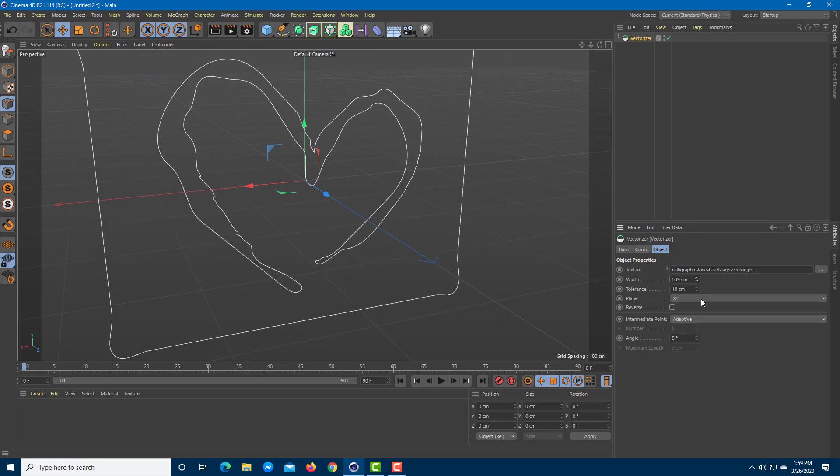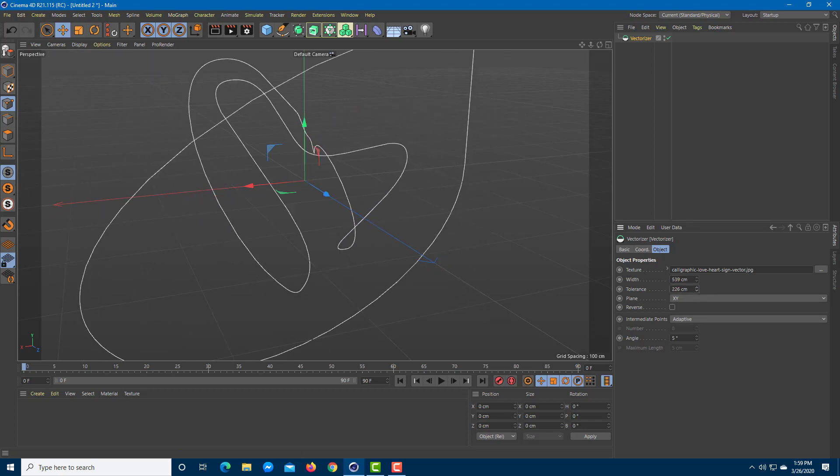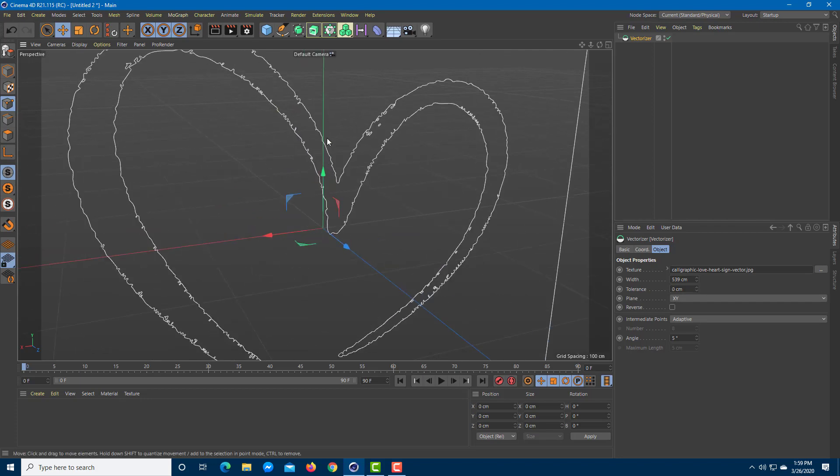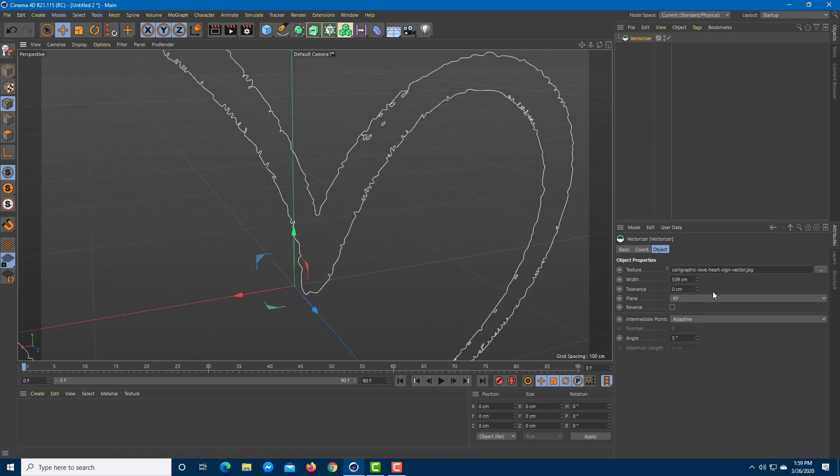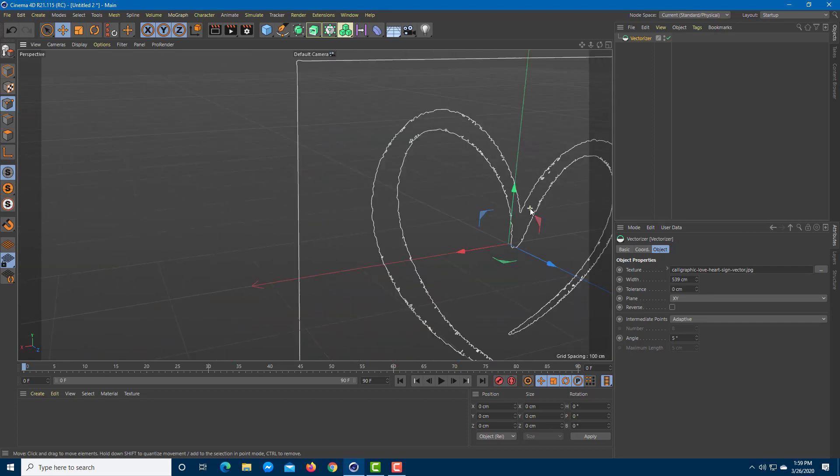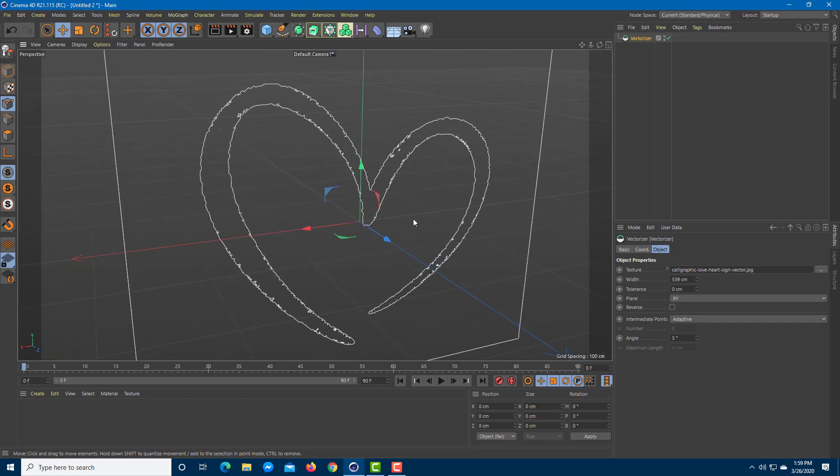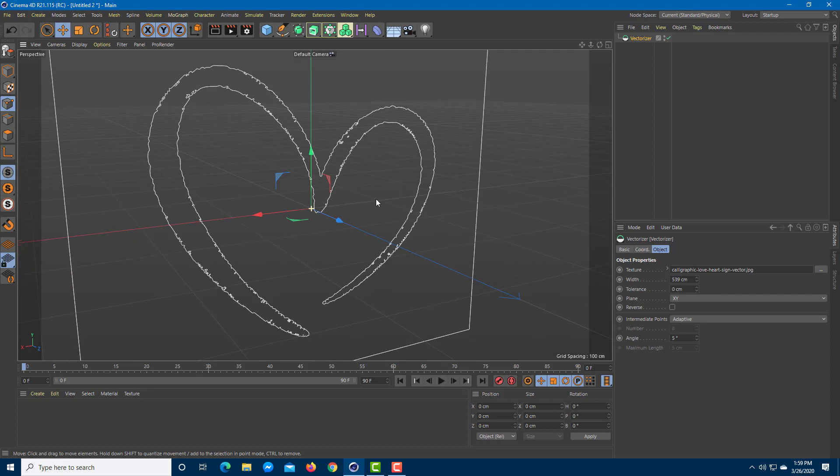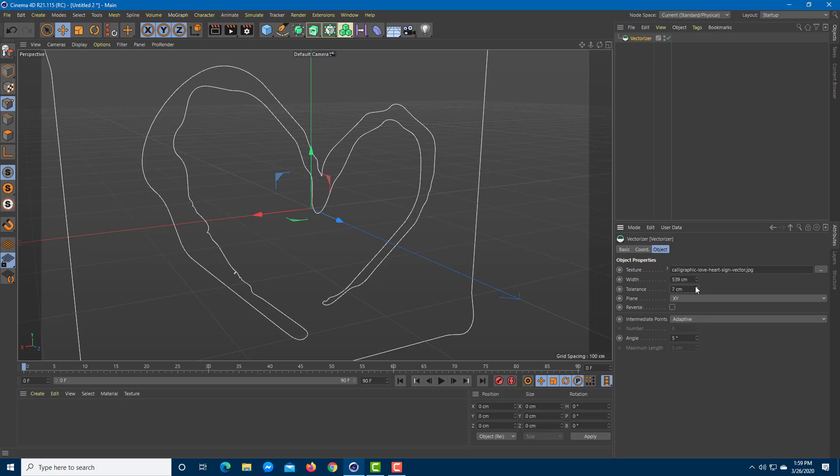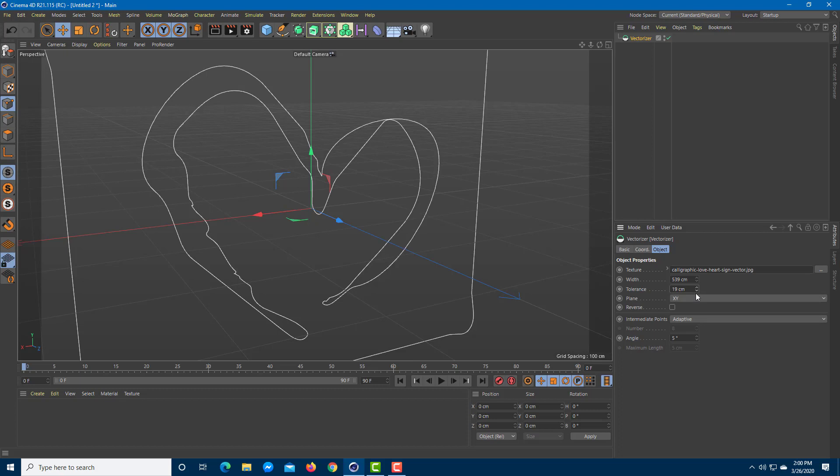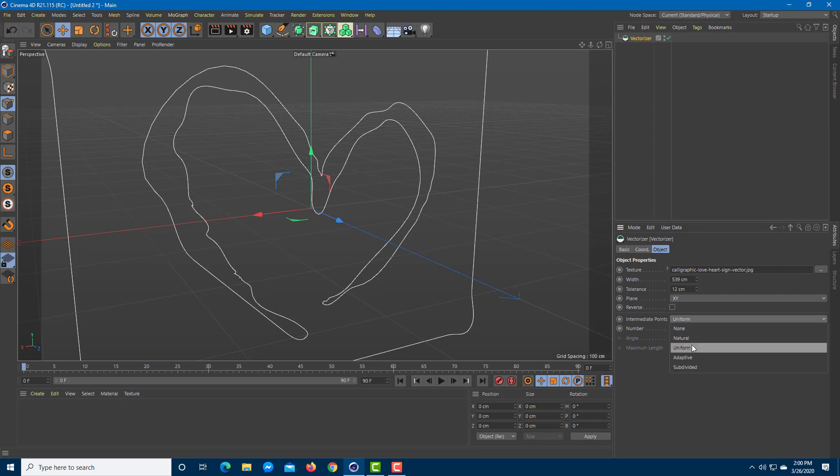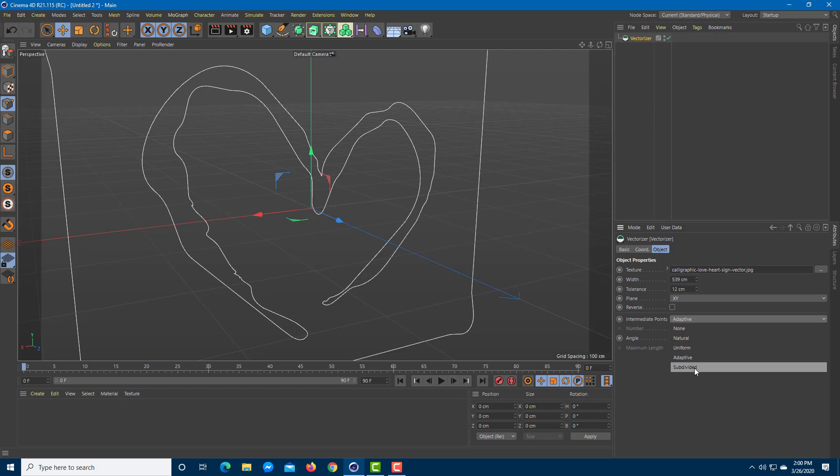I can increase the tolerance to make it much smoother or decrease the tolerance to make it sharper. You don't want it way sharp like at zero centimeters because you can see there's a lot of details which you may not want while you're modeling. Let me increase it so it's just smooth enough to keep the detail. Maybe 12 centimeters, that's enough. You can also change this to adaptive and other settings like natural, uniform, or even subdivide.